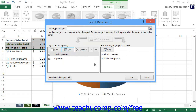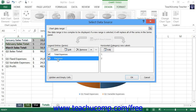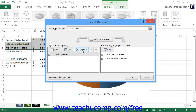To delete a series shown within the Legend Entries or Series list in the Select Data Source dialog box, click on the name of the series you want to remove, then click the Remove button to remove it from being plotted within the chart. Note that this will not delete or otherwise affect the cells used by the series — it simply removes them from the data that's being charted.